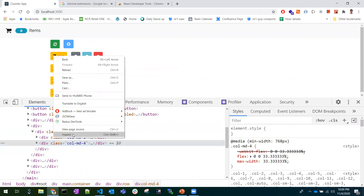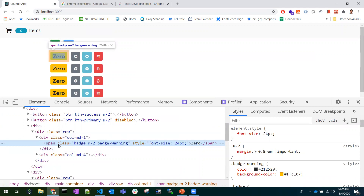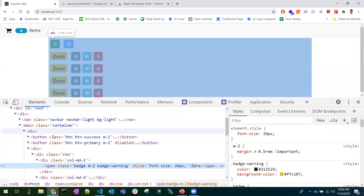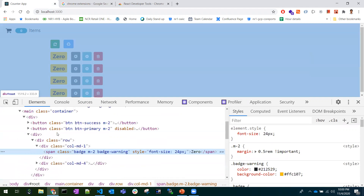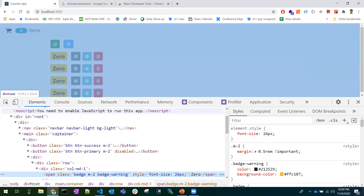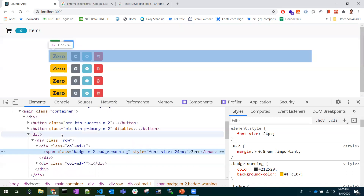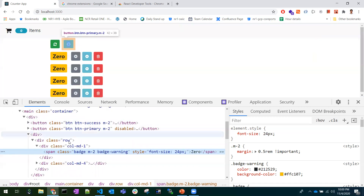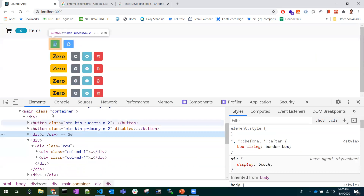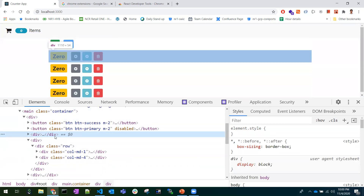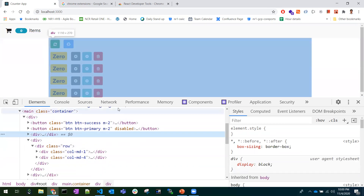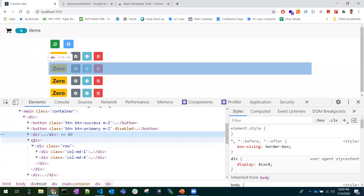When you want to inspect an element, in the Elements tab everything is in HTML format — you cannot identify which component is which. In a large React application, everything is decoupled in terms of components, and you need to identify what component is rendered at what place. If you inspect some element and come back to the Elements tab, you can't identify exactly which React component it is.